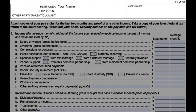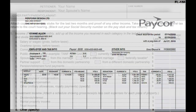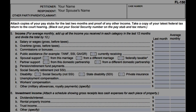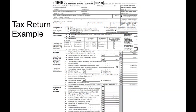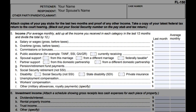On page two, write down your name next to petitioner and your spouse's name next to respondent. Attach copies of your pay stubs for the last two months as proof of any other income. Take a copy of your latest federal tax return to the court hearing, blacking out your social security number on the pay stubs and tax returns. Number five, income: you're putting down your average income, so if your pay differs from month to month, add up all income received in the last 12 months and divide the total by 12. Fill out the letters that apply to you and leave areas blank if they don't.